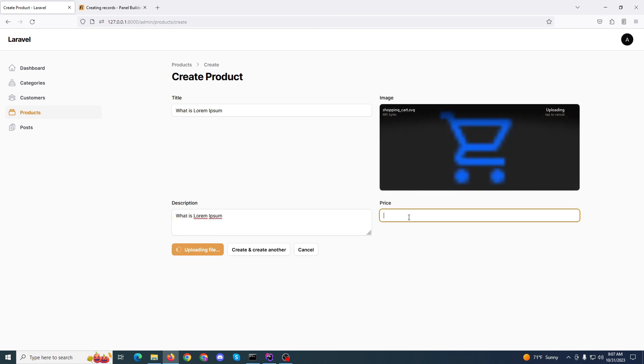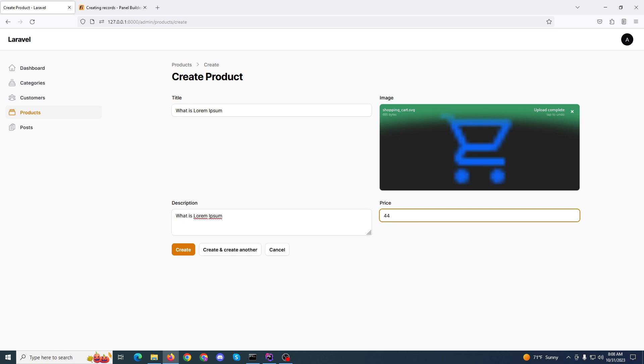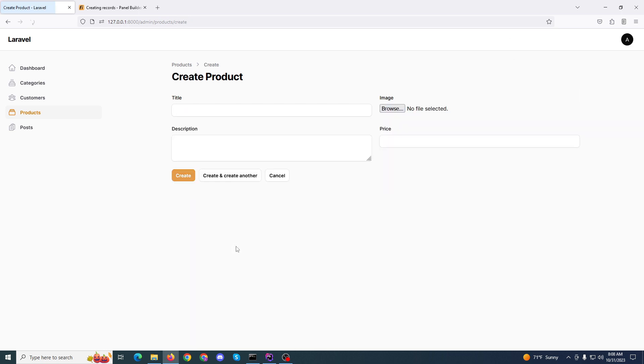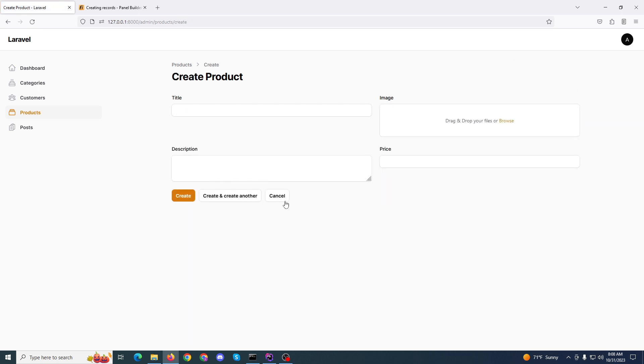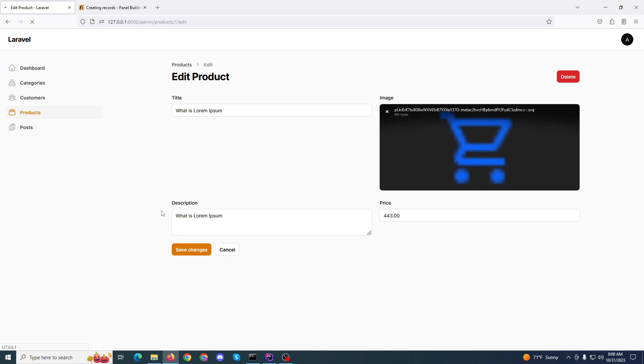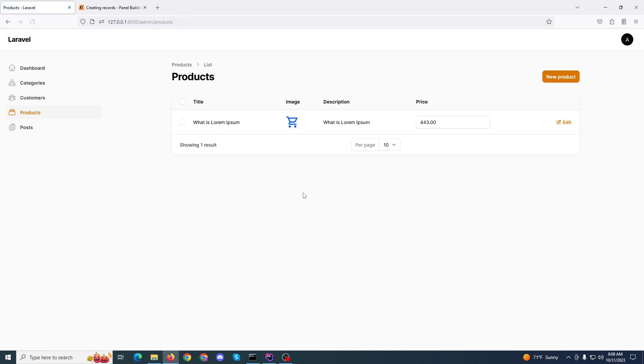We need first image, very good. And description and the price. One, two, three. Okay, that's good, correct. And our first item is created.